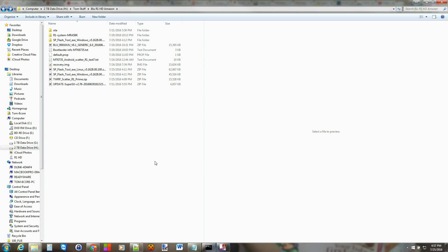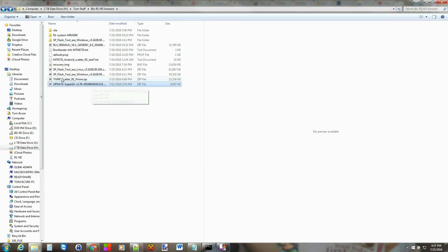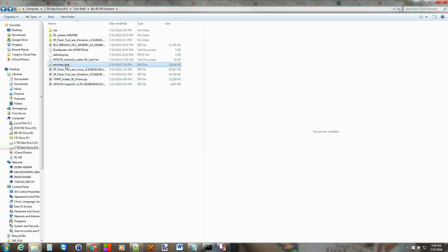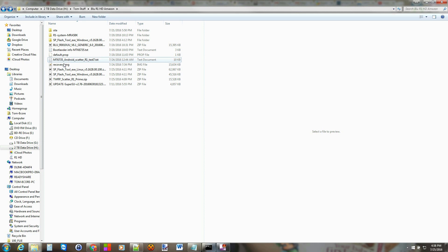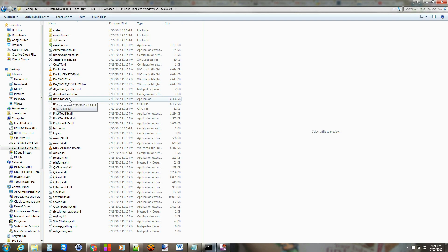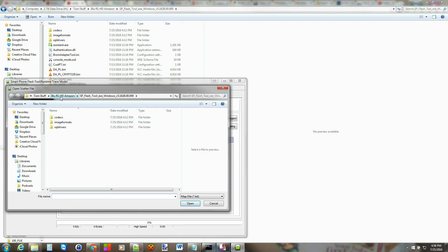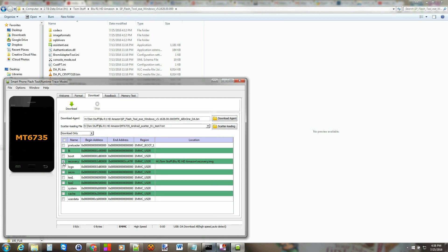I went ahead and already downloaded everything. You need to extract the SP Flash Tool — this is what it looks like when extracted. You're going to keep SuperSU as a zip, but extract the TWRP scatter file. When you do that using 7-Zip, you're left with a recovery image and one additional file. Make sure those are in the same folder directory. Then open the Flash Tool exe, select your scatter file, and you'll see that only recovery is checked — that's the TWRP recovery we're flashing. Make sure it says Download Only.